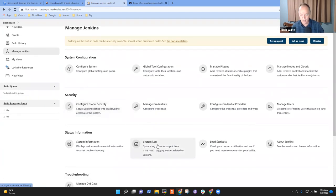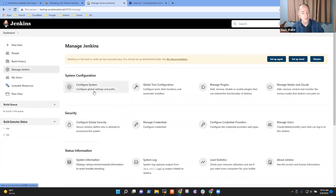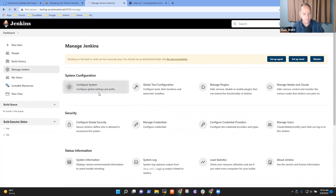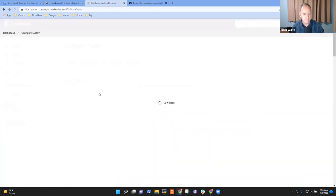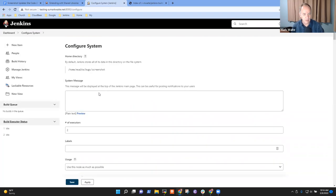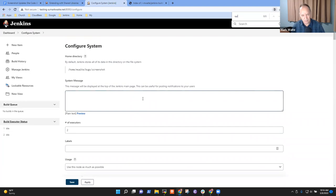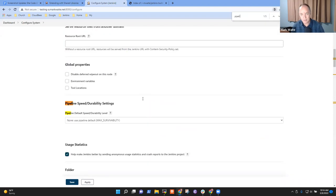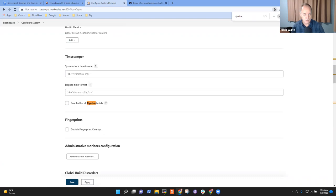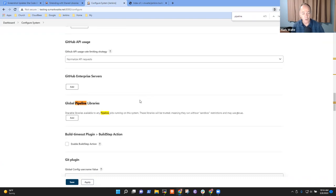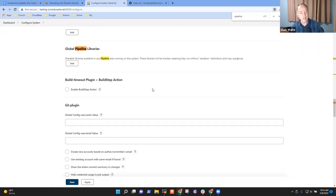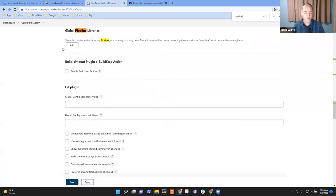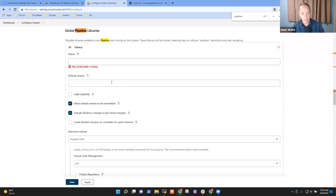Now we want to create a pipeline shared library using legacy SCM. And so for that, I need to go to manage. So sorry for the dog background. Manage Jenkins. And now somewhere here is the thing that configures system. And now pipeline, I think it's called pipeline speed and durability. Global pipeline libraries. So here we are. I'm going to add the pipeline library.